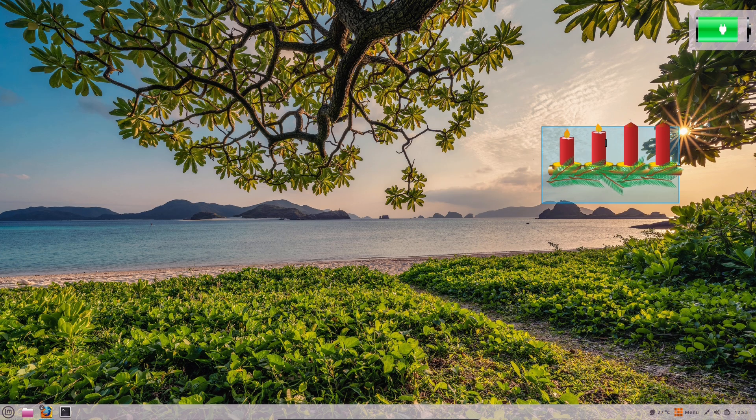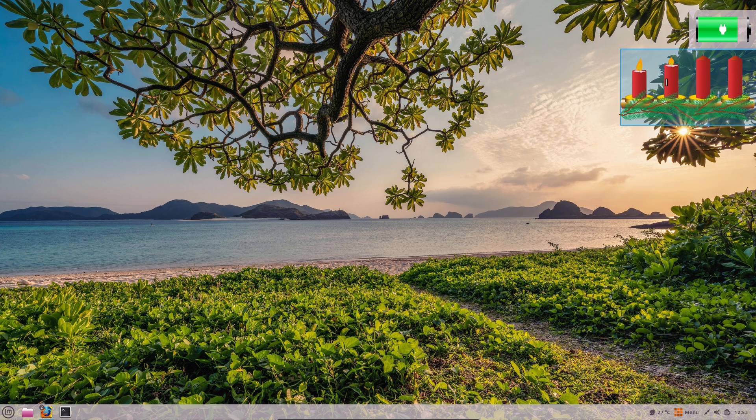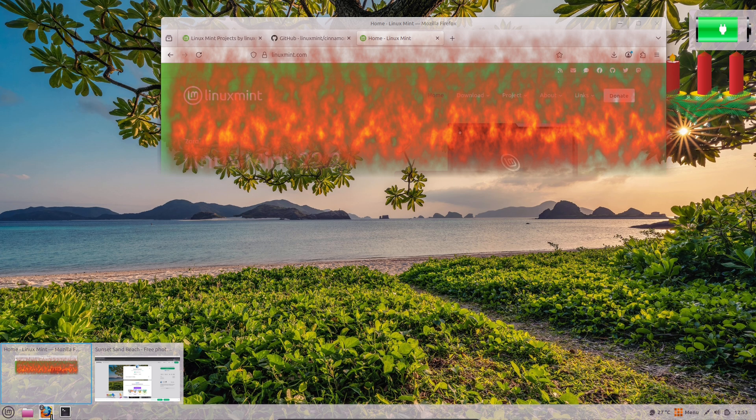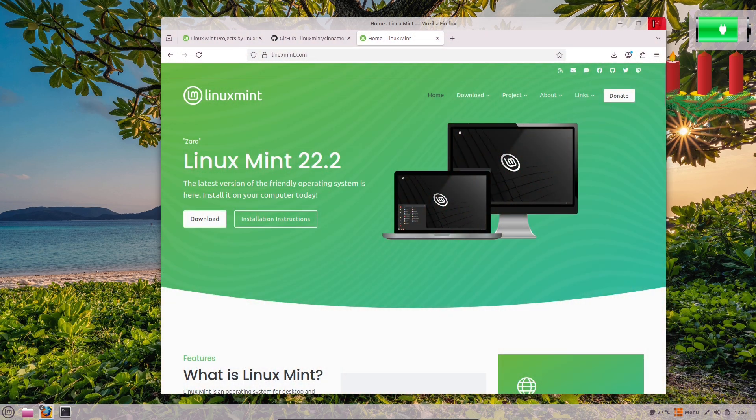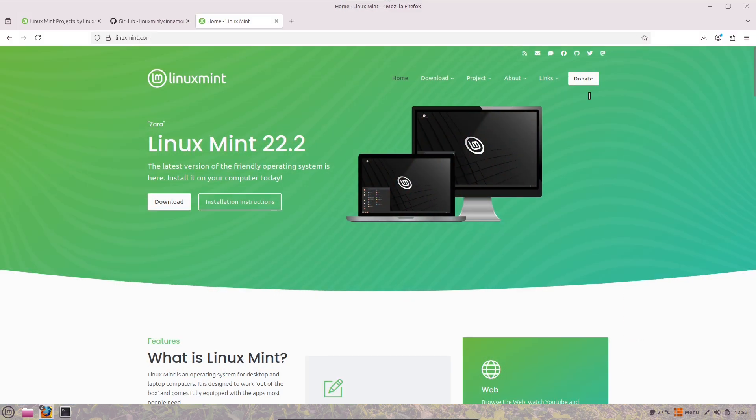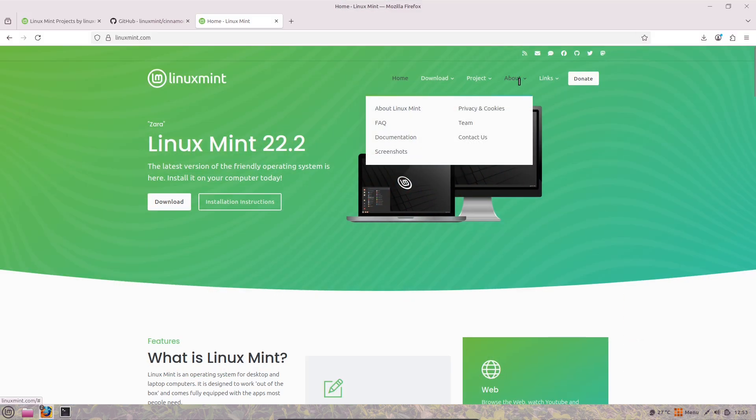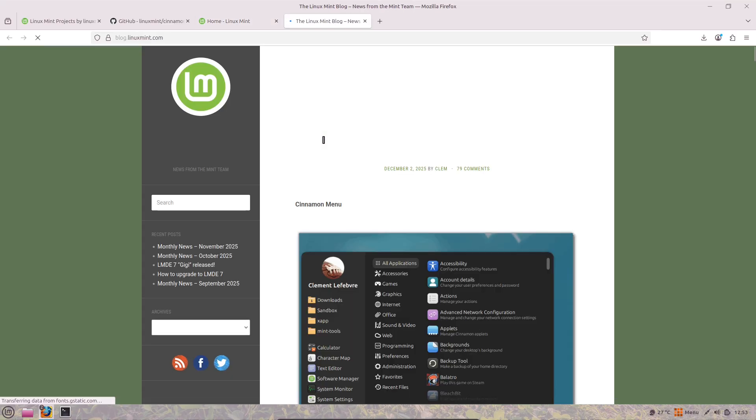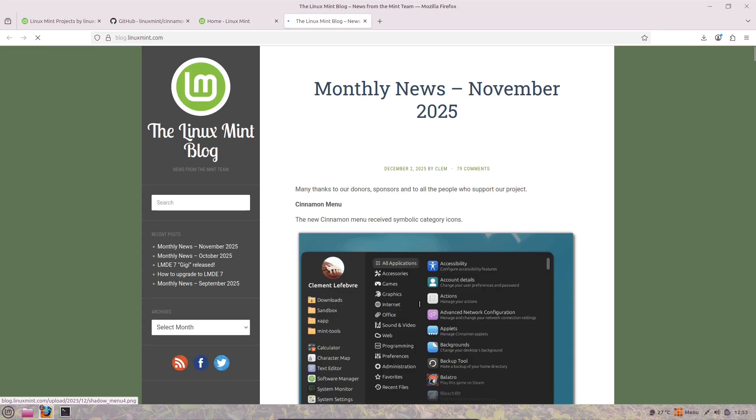Forked from GNOME, designed to offer a traditional layout with a start menu, taskbar, and applets for quick access to system functions. It's the flagship desktop environment for Linux Mint.